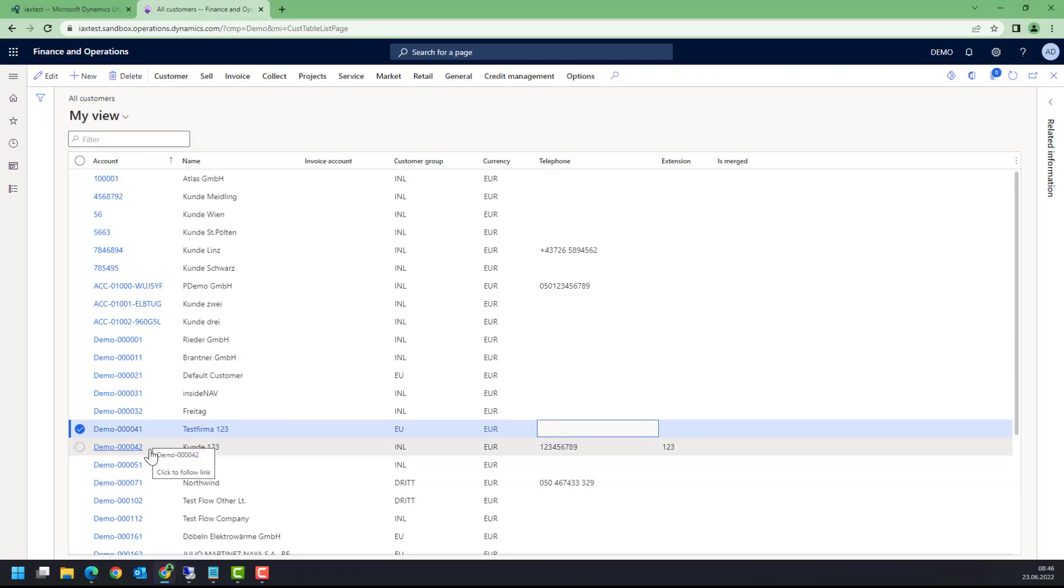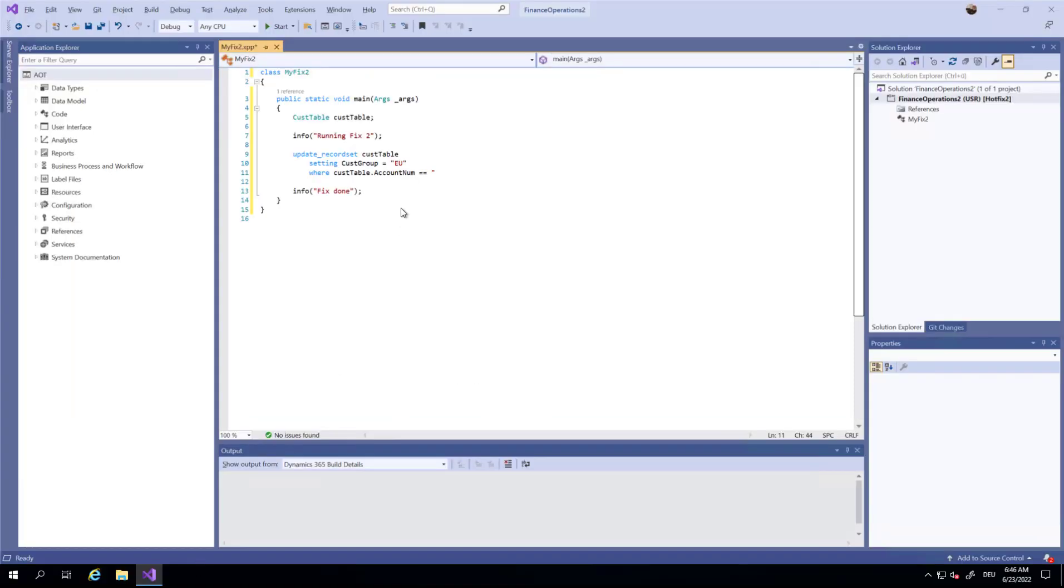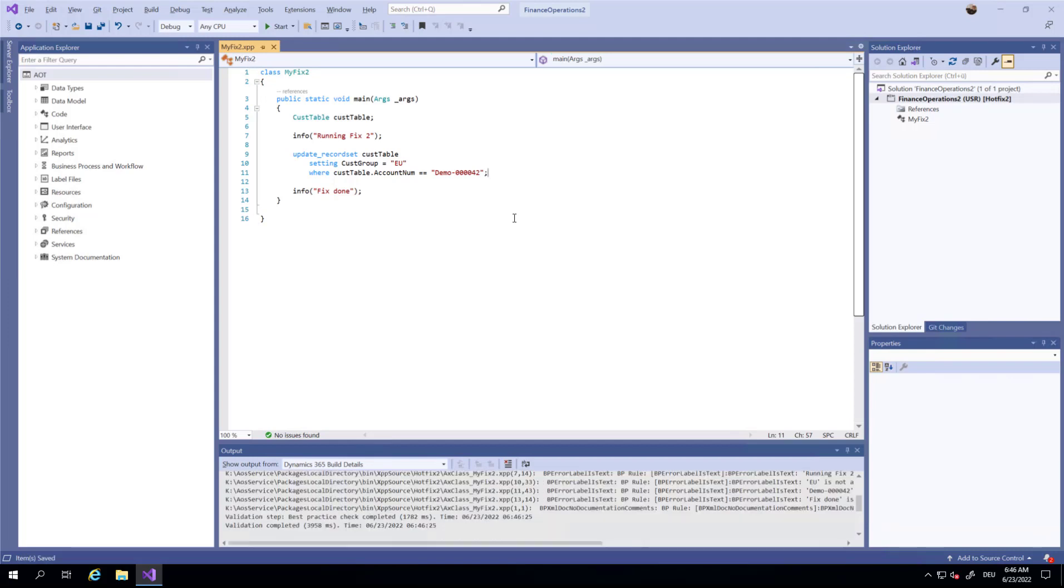I have to look up the value here, so we're going to change this to European Union. That's customer 42. In practice, of course, you would write some more useful script, but this should be enough for this demonstration.